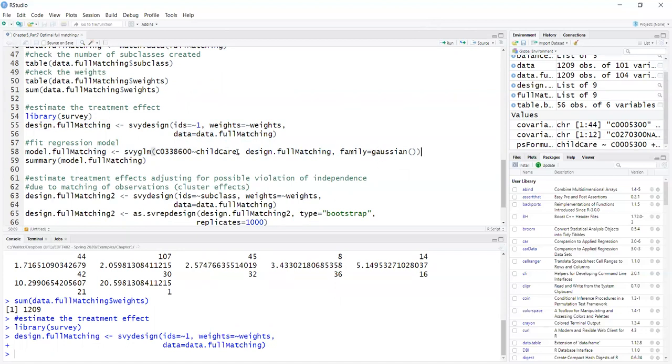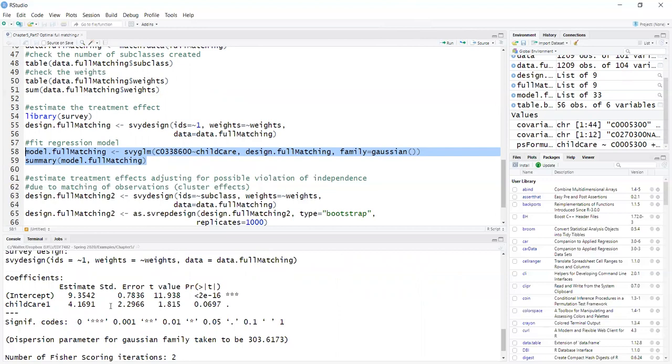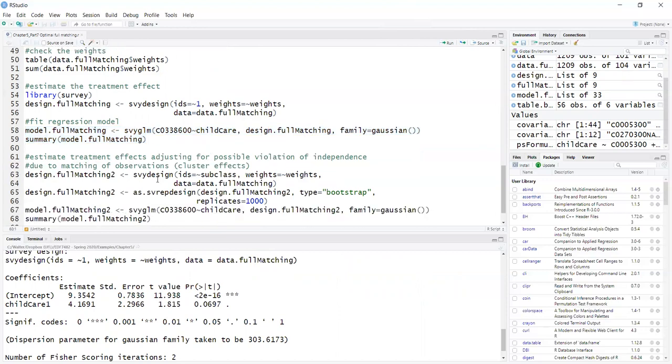Run these and get a summary. And I get that childcare, the average treatment effect on the treated is 4.1691, and the p-value is 0.0697. So it's not significant at alpha 0.05.